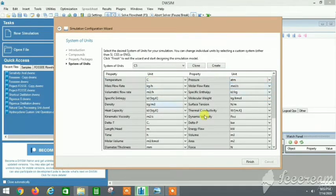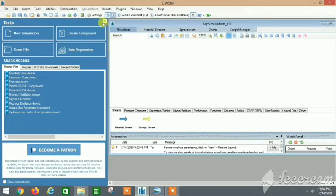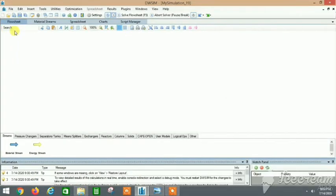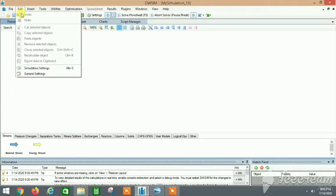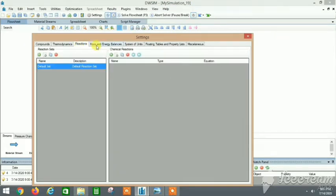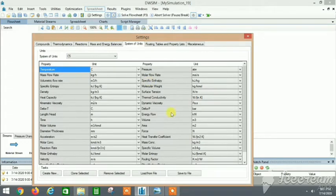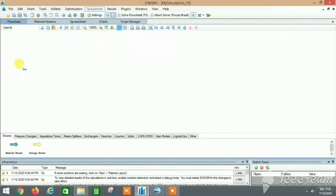Molar flow rate is mole per second and everything is fine. If we want to change the units later, we can do it back in the flowsheet under Edit > Simulation Settings, where you can change thermodynamics, add reactions, change the system of units, and do various other things.